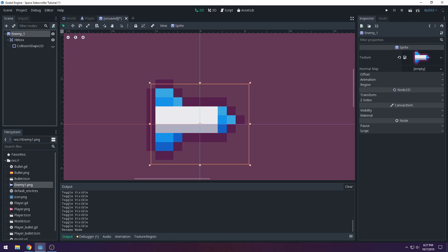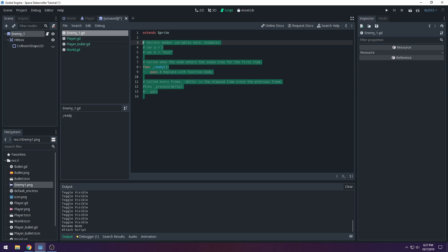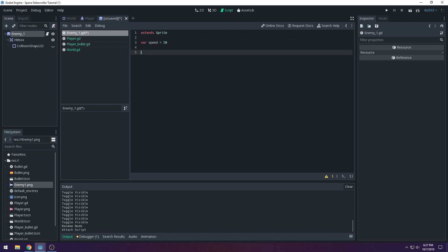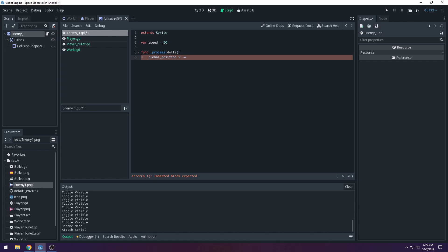Now we need to make our enemies move — it's basically the same script as the bullet. Press the script icon to add a script. Create a variable 'speed' and set it to 50, which is half the bullet speed. Then in the _process function, do: global_position.x -= speed * delta.